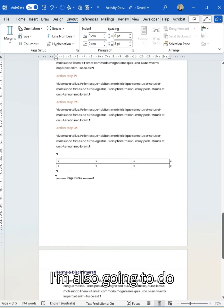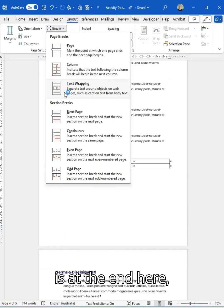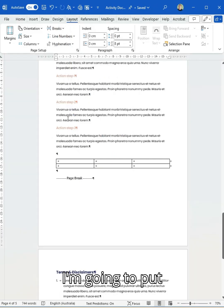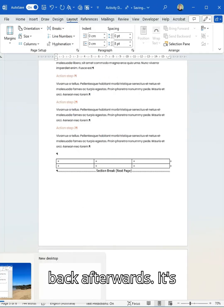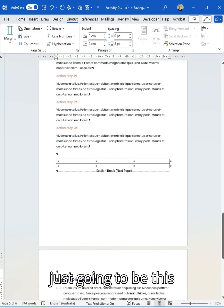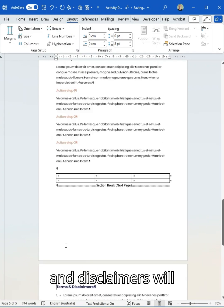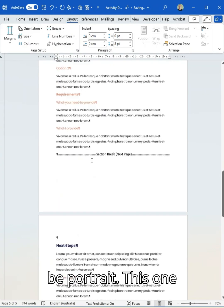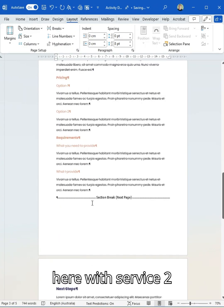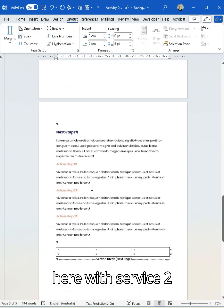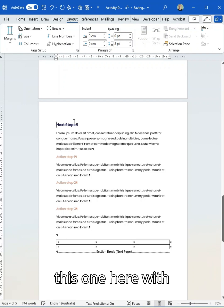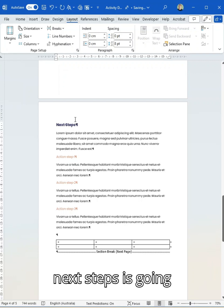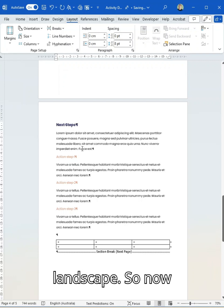What I'm also going to do is at the end here, I'm going to put another one so we go back afterwards. It's just going to be this one page. So terms and disclaimers will be portrait. This one here with service two will be portrait. But this one here with next steps is going to be excitingly landscape.